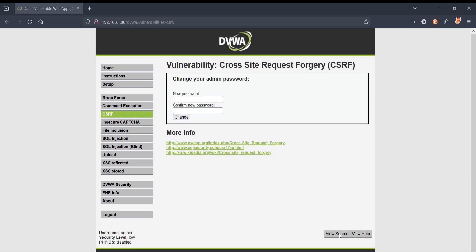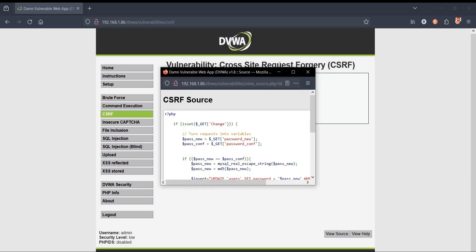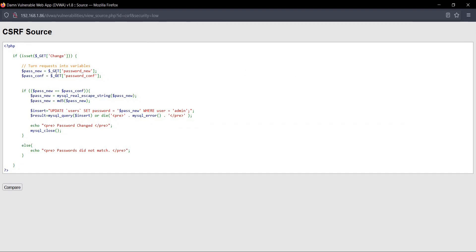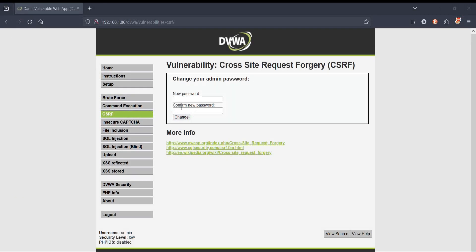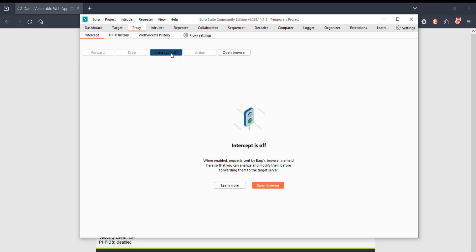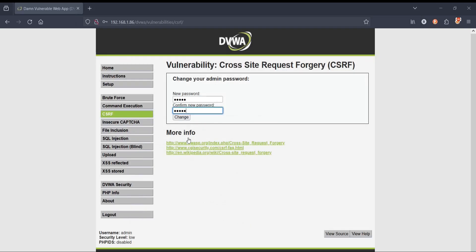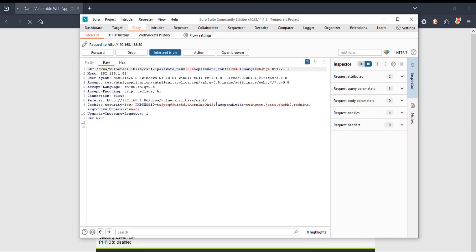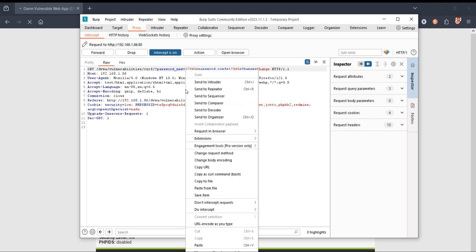Let's check the source code — tap on 'View Source.' This is a simple GET request; all we need is to match the passwords in both fields. No security checks. Now enter a password — for example, '12345' — open Burp Suite, turn on the intercept, and tap on Change. In Burp Suite you can see the password we entered: 12345.